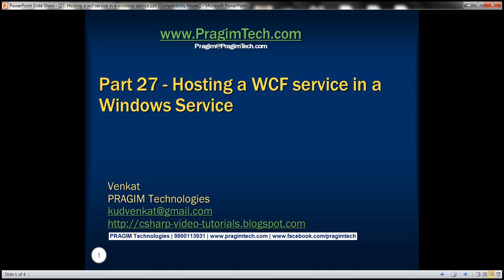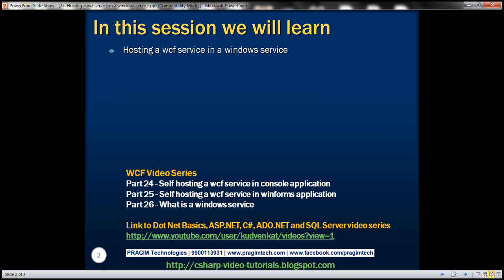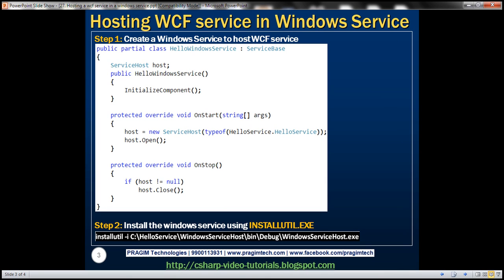This is part 27 of the WCF video series. In this video we'll discuss hosting a WCF service in a Windows service. This is a continuation of part 26, so please watch part 26 before proceeding. We'll be working with the same example from part 25. So let's flip to Visual Studio.